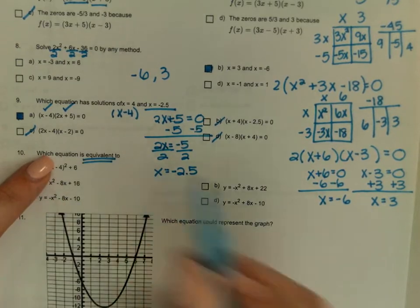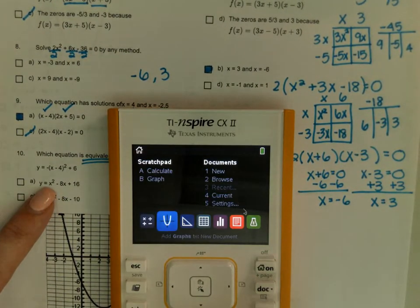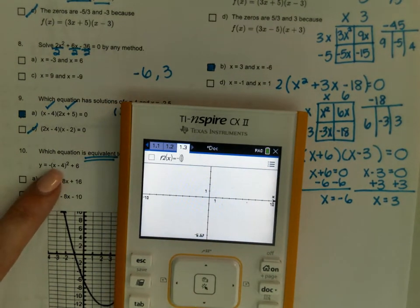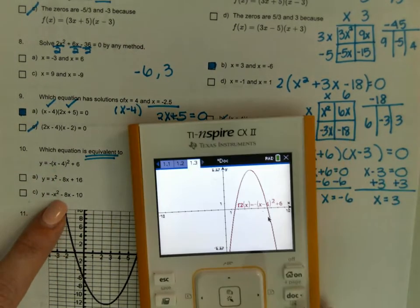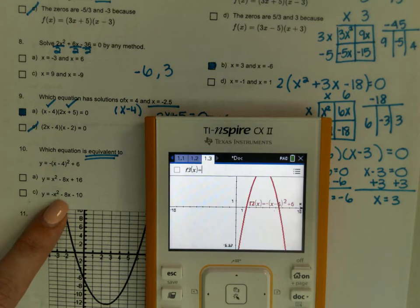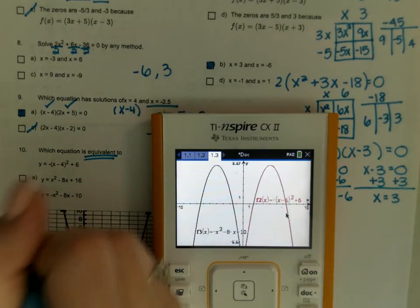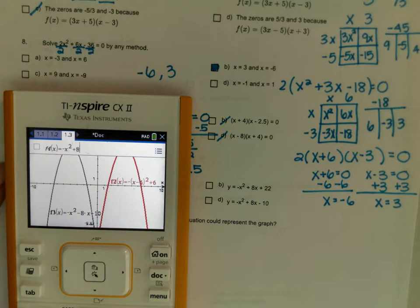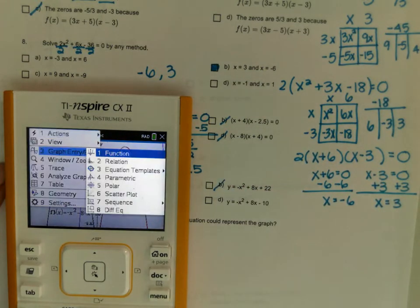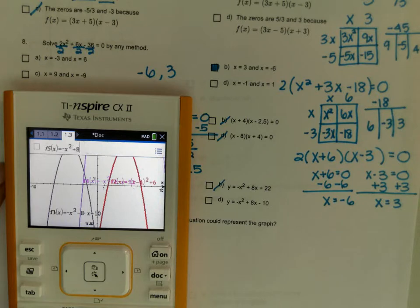Which equation is equivalent? Anytime you see equivalent, you should check in your calculator. I'm typing in negative parentheses x minus 4 squared plus 6. Because there's a negative out front, I'll start with the negative answer choices. Trying negative x squared minus 8x minus 10 — nope, not the same. Trying negative x squared plus 8x plus 22 — nope. Trying negative x squared plus 8x minus 10 — yep, exactly the same.